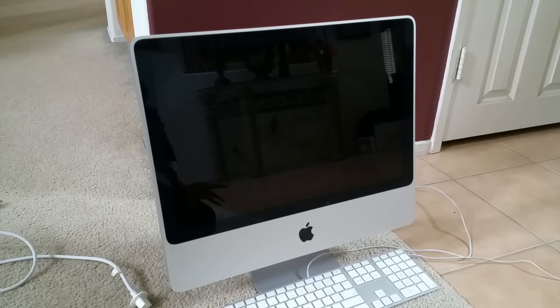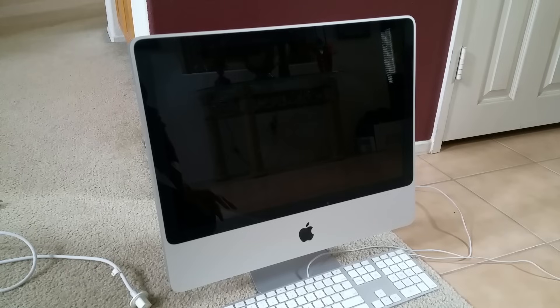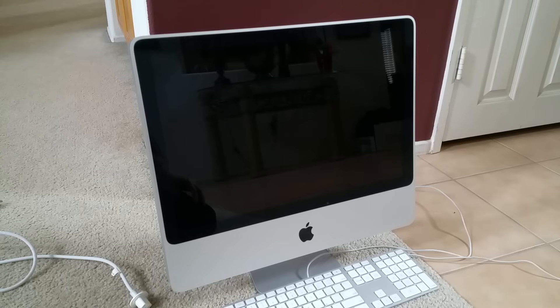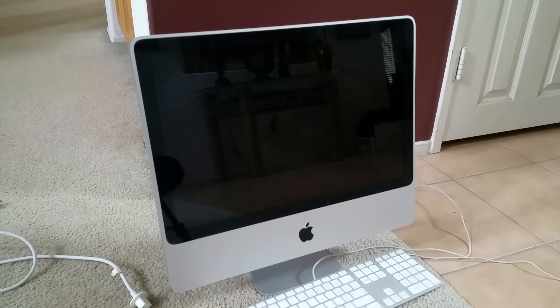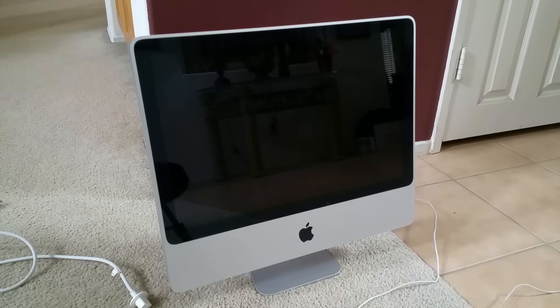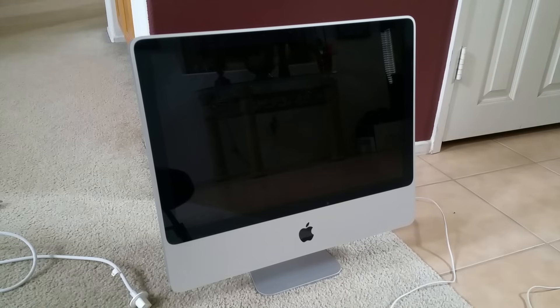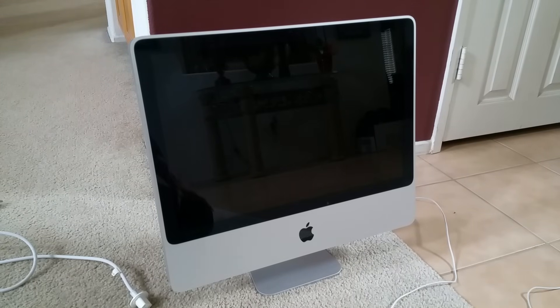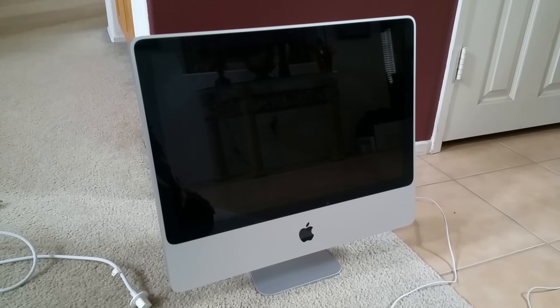But mine is a little bit different because I believe mine has a hard drive failure. I'm just going to show you real quick about my iMac. This one was purchased back in 2008.